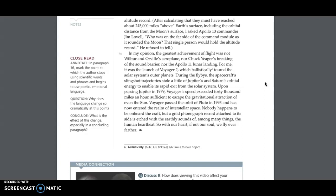In my opinion, the greatest achievement of flight was not Wilbur and Orville's aeroplane, nor Chuck Yeager's breaking of the sound barrier, nor the Apollo 11 lunar landing. For me, it was the launch of Voyager 2, which ballistically toured the solar system's outer planets. During the flybys, the spacecraft's slingshot trajectories stole a little bit of Jupiter's and Saturn's orbital energy to enable its rapid exit from the solar system.